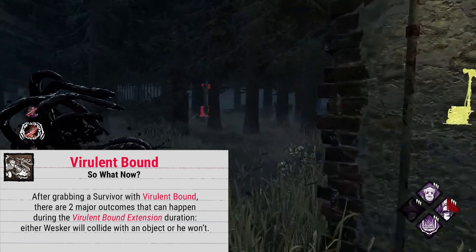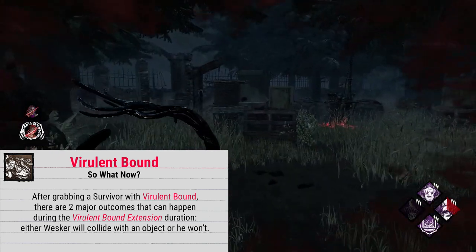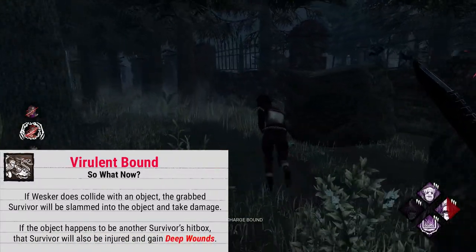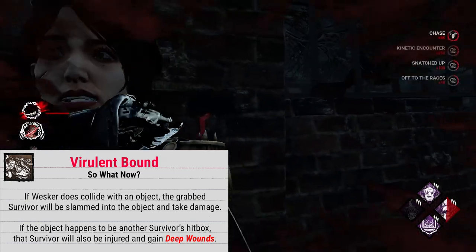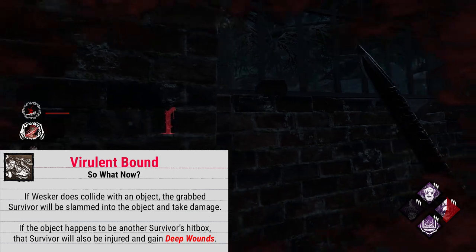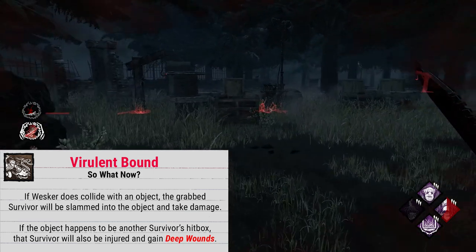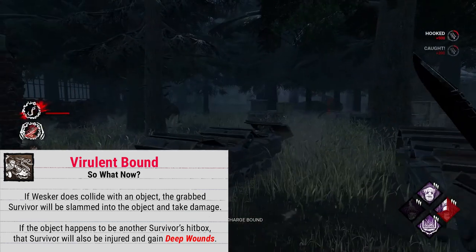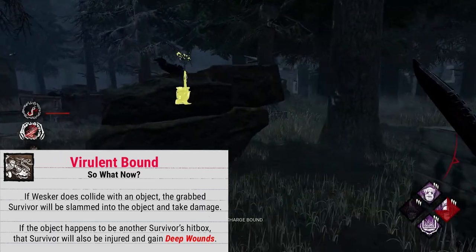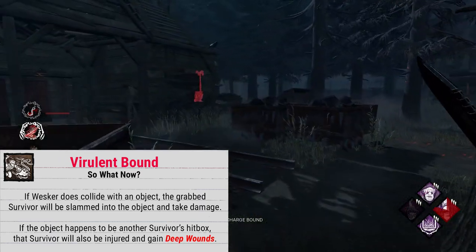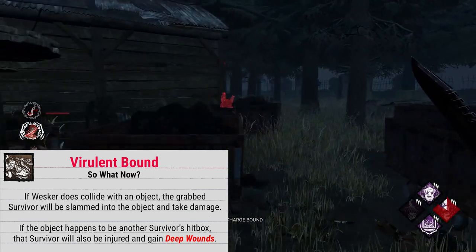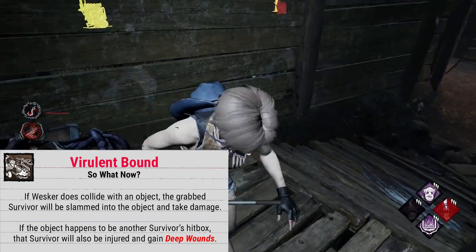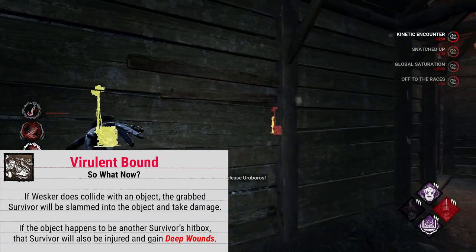There are two things that can happen after grabbing a survivor with Virulent Bound. If you get within one meter of an object's collision box, including another survivor, you will slam the held survivor against it, damaging them — although this is a bit finicky, as anyone who has played Wesker knows. The collision boxes are all kinds of janky. Any survivor you collide with will also be damaged and gain the Deep Wound status effect. Do keep in mind that any survivor collided with will not actually get downed, so if you hit an already injured survivor, they will just get Deep Wounds. You can't down two survivors at once with your power.